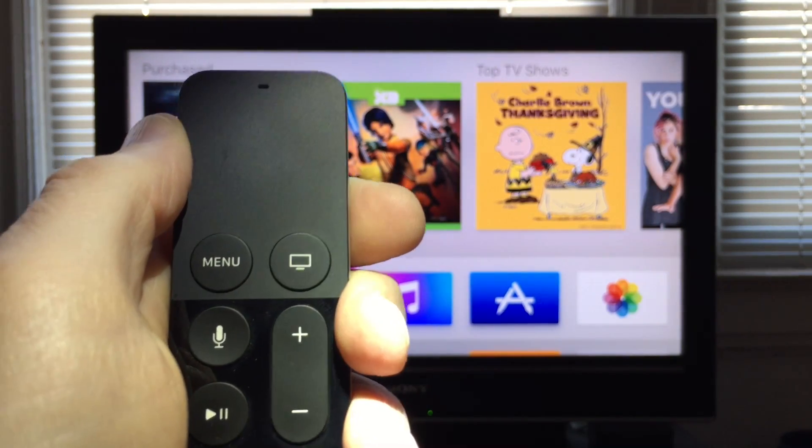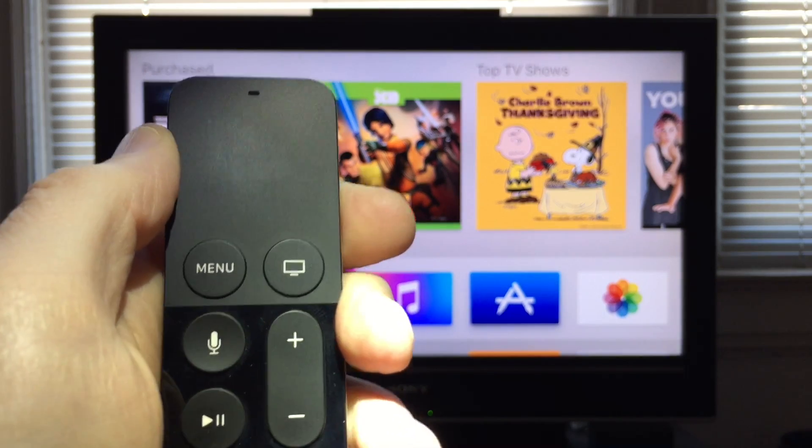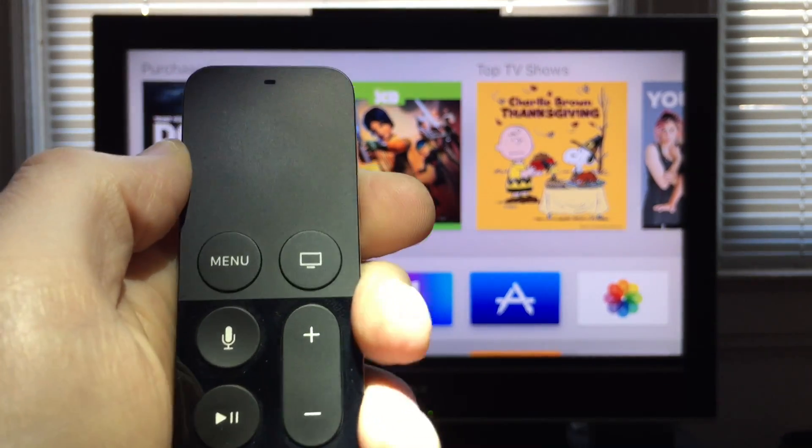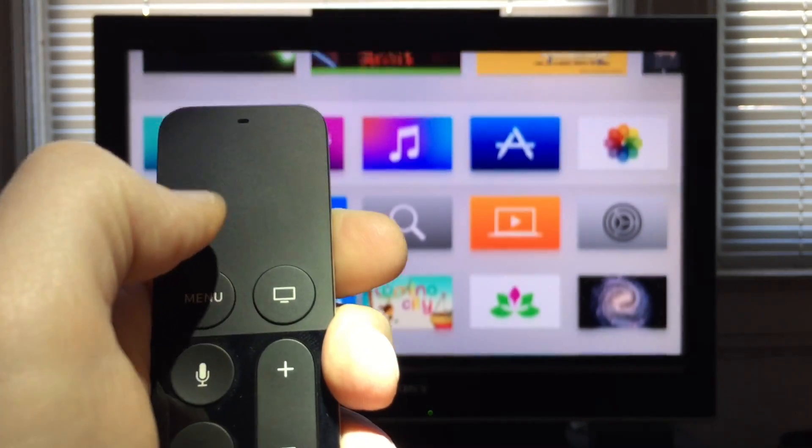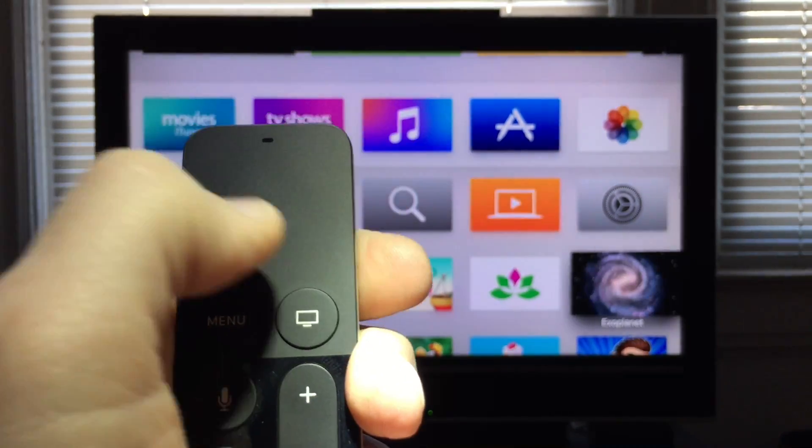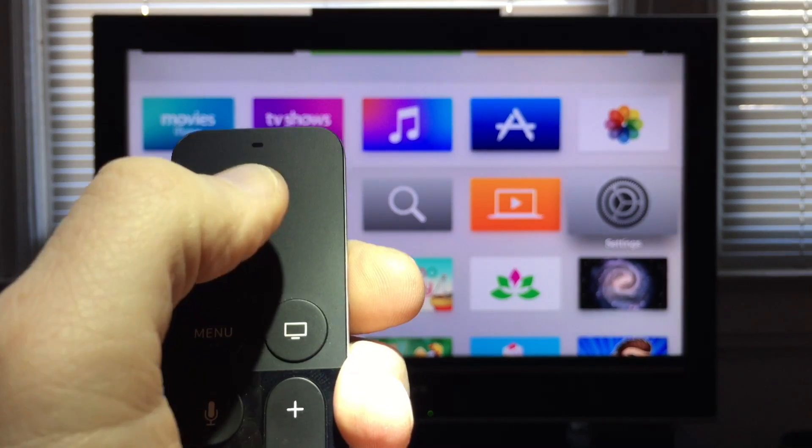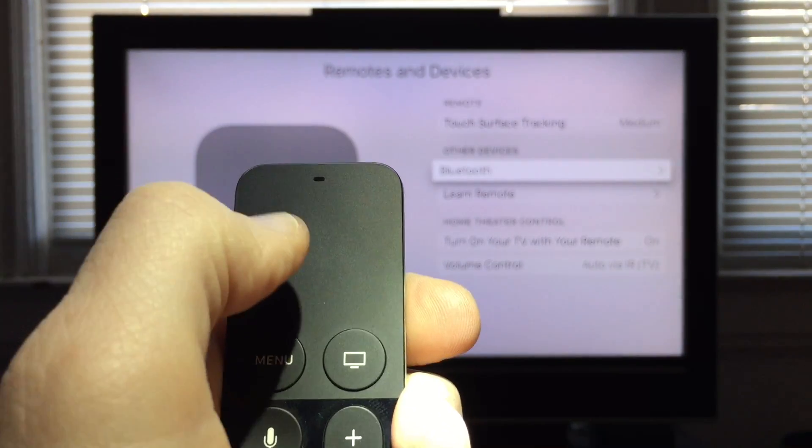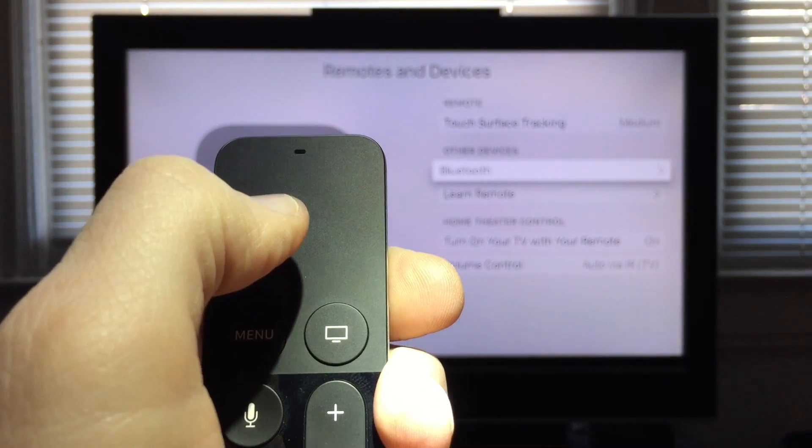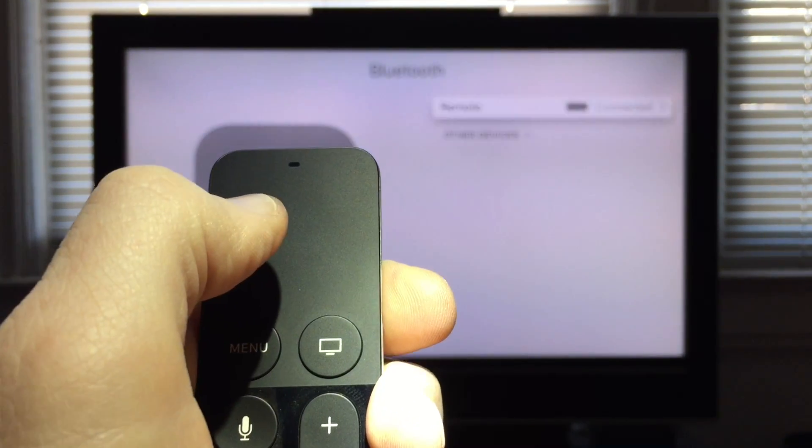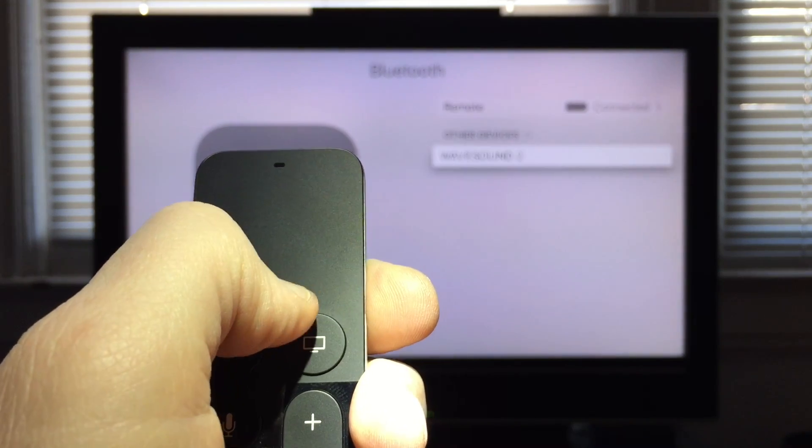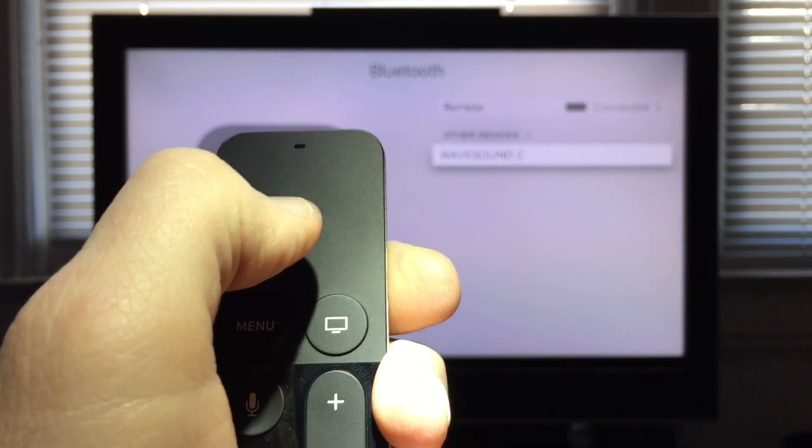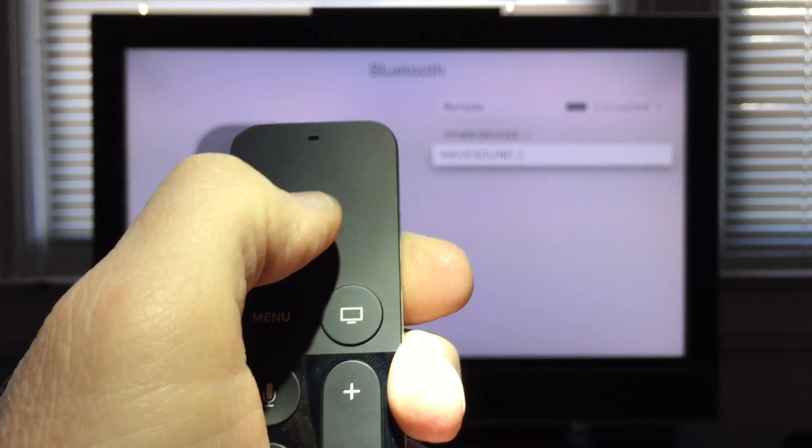To pair my headset with my Apple TV I need to use my Siri remote to navigate to settings and then in settings I choose Bluetooth and I choose my headphones, in this case the Wave Sound 2.